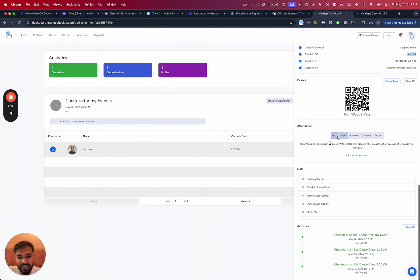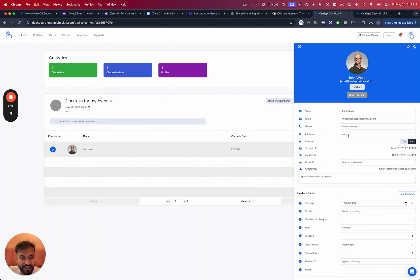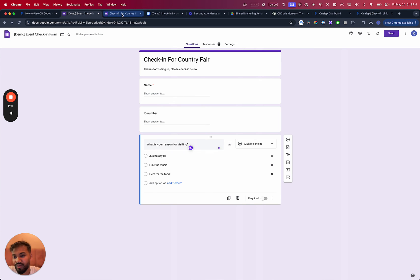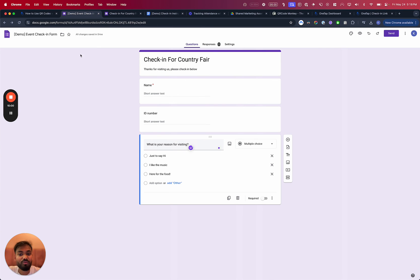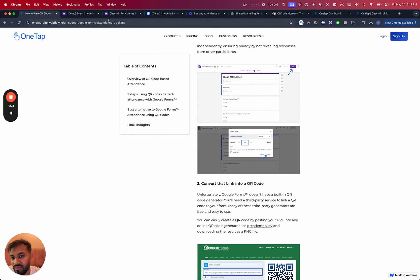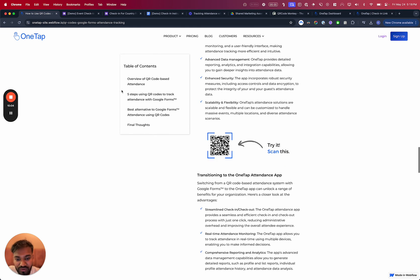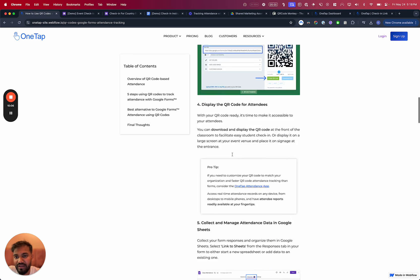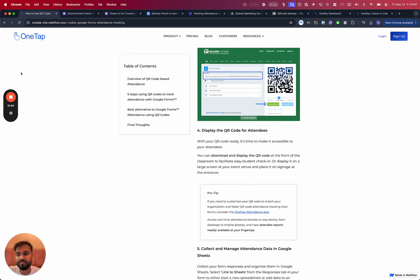Either way, Google forms, this video sums up how to do things with Google forms, how to keep things very simple, create a check-in process, QR codes, and then talks a little bit about one tap. And then I just went through one tap and talked about the overview.